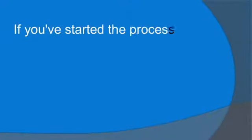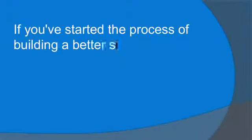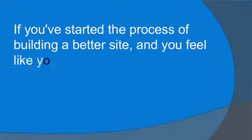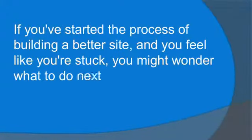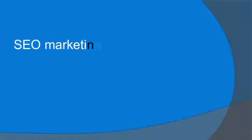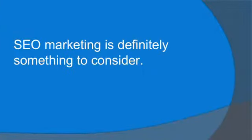If you've started the process of building a better site and you feel like you're stuck, you might wonder what to do next. SEO marketing is definitely something to consider.